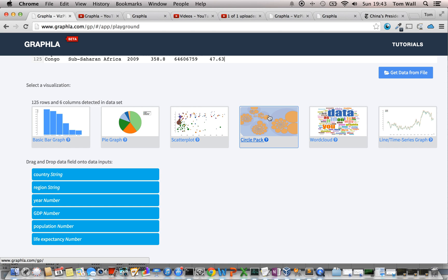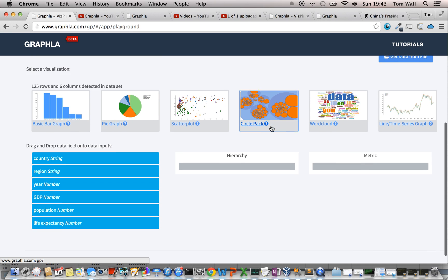So, the circle pack, the thing I'm talking about now is this visualization right here, the blue and the orange. The inputs for the circle pack, there are two inputs.